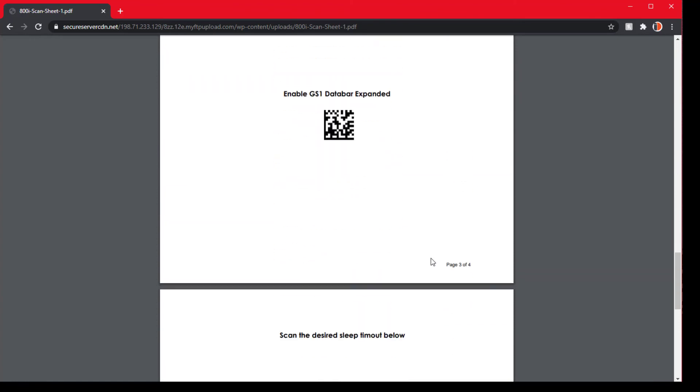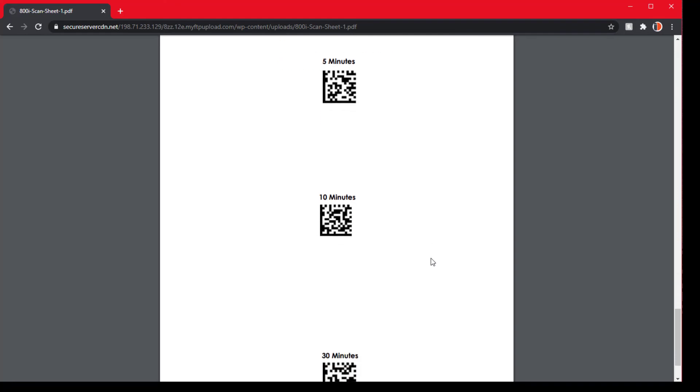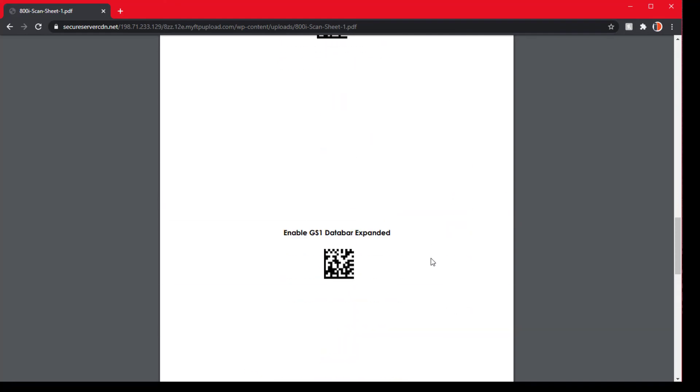For the 800i we can skip to page 3. And page 4 is how long you want the timeout to be. So after five minutes it'll time out and go to sleep.